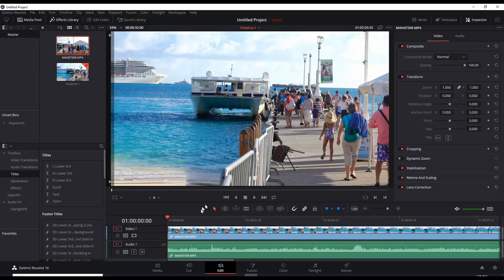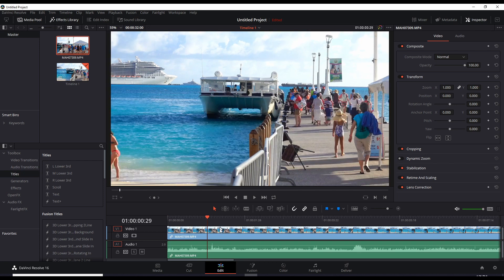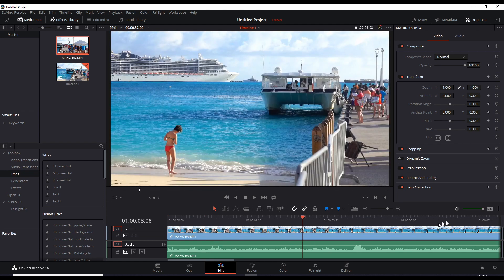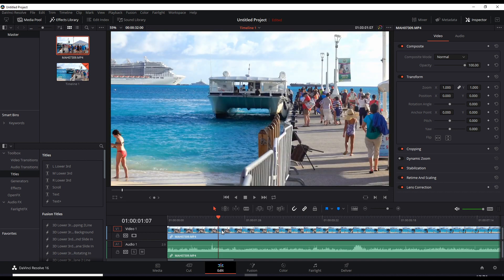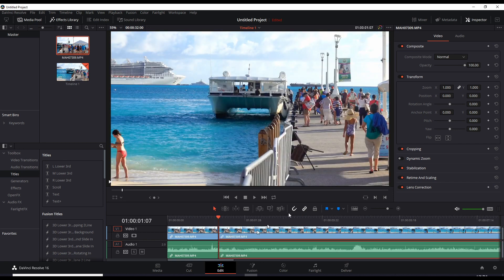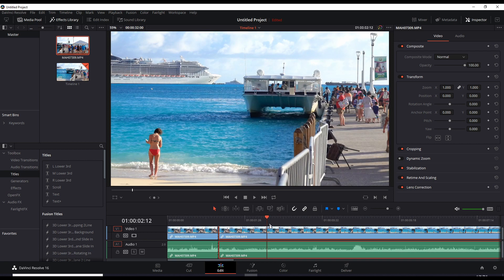Alrighty, so here we are in DaVinci Resolve's edit tab or edit mode. So of course everybody by now knows how to cut or split a video clip. So this is one big video clip right here. I use Ctrl-B to cut and position another section here, Ctrl-B, another cut.